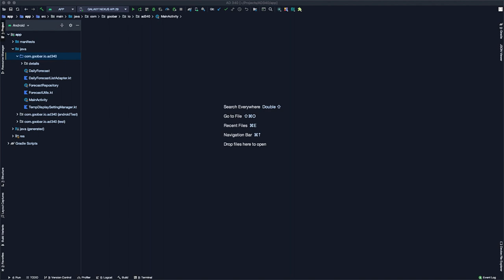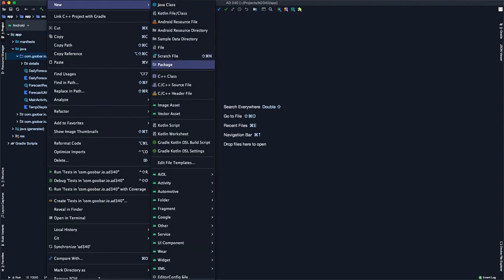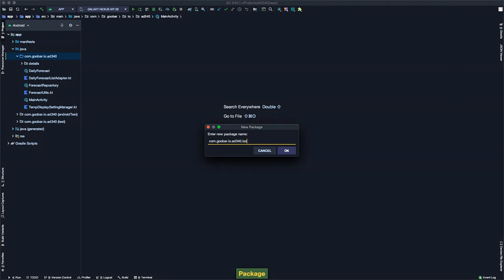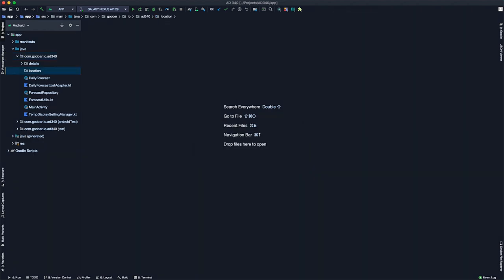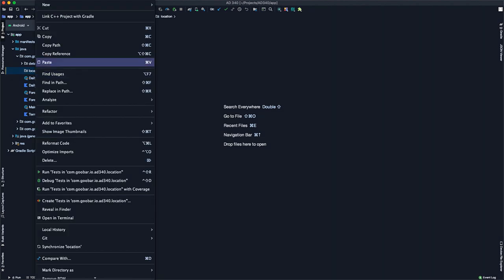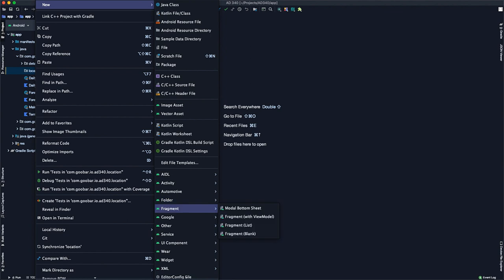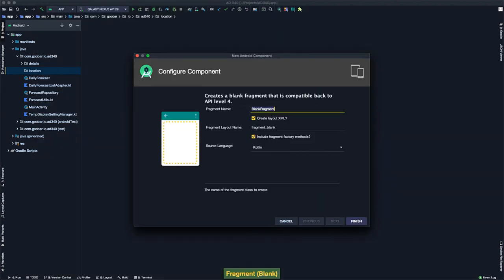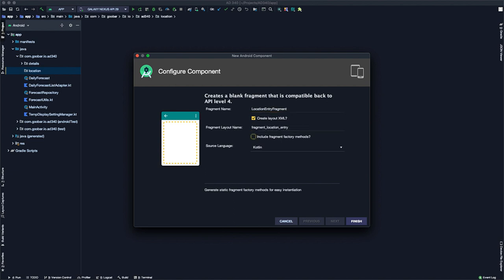Here we are back in Android Studio. To get started, we're going to create our first fragment. I'll come over to the project pane on the left, right-click on the package name, go to New > Package, and create a new package called 'location'. Within that location package, I'll right-click, go to New, scroll down to Fragment, and select 'Fragment (Blank)'. I'll name this new fragment LocationEntryFragment, make sure 'Create layout XML' is selected, deselect 'Include fragment factory methods', and click Finish.